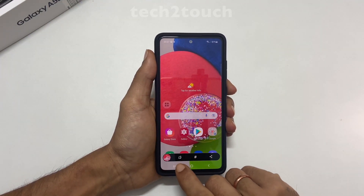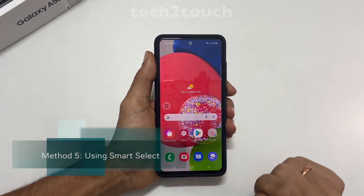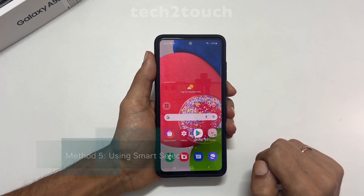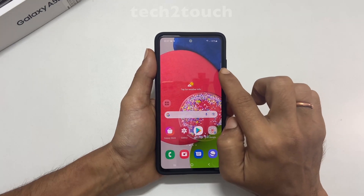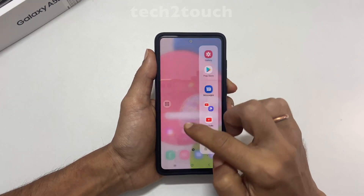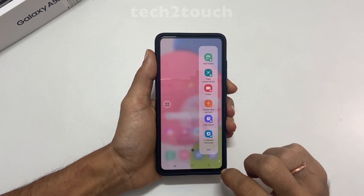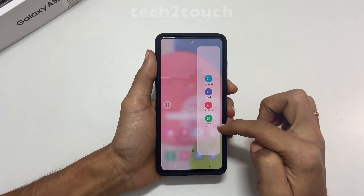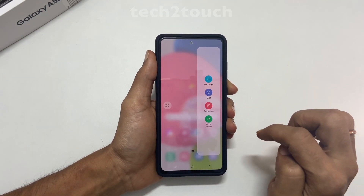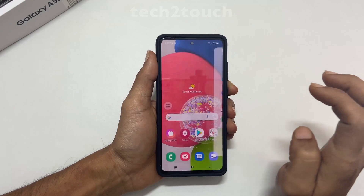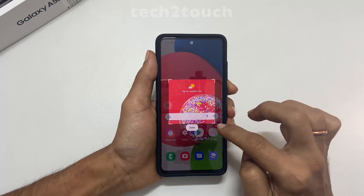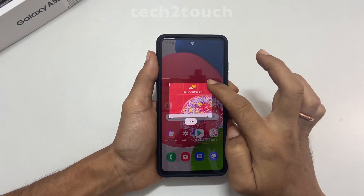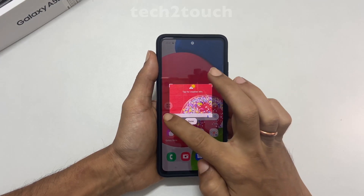The fifth method is using Smart Select. To utilize this method, go to the edge panel and navigate to the Smart Select board. Here you get different shapes. Select the form you want to take the screenshot, adjust the size of the shapes by moving the edges, and tap Done.